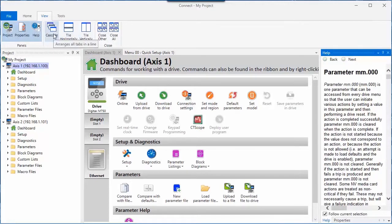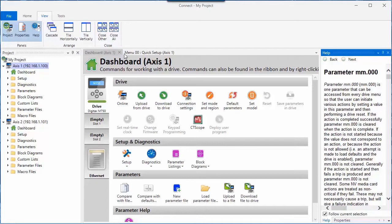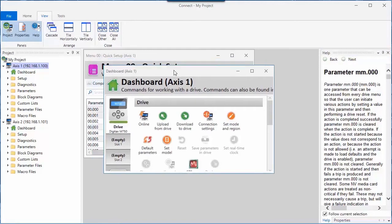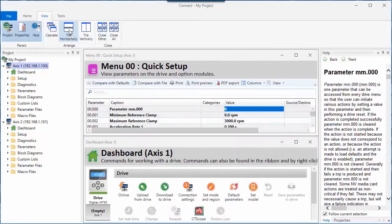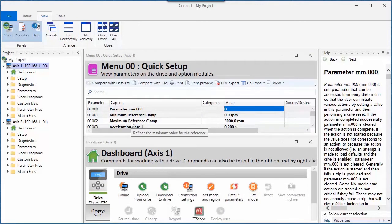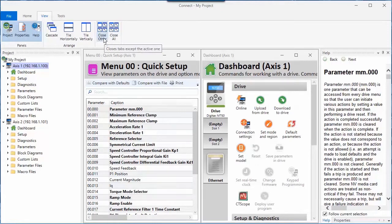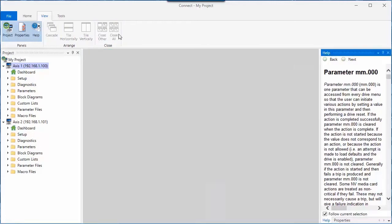This software will open a new tab for every item that you elect to display. I have two tabs open, so if I'd like, I can elect to cascade those windows, or I can tile them horizontally, or I can tile them vertically. I can also elect to either close the other tabs that are not highlighted, or I can close all the tabs.